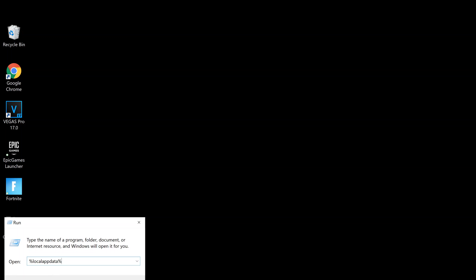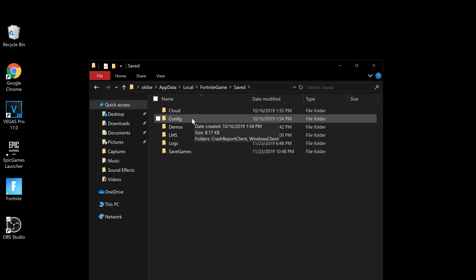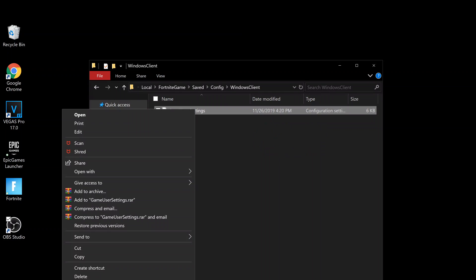Look for Fortnite Game and click on it, then click Config, then Windows Client.